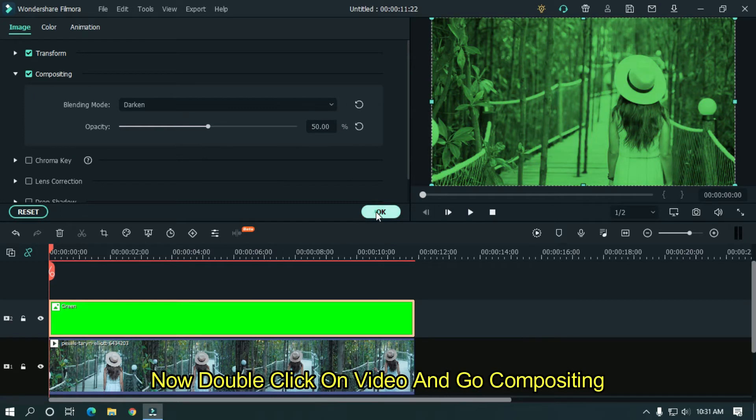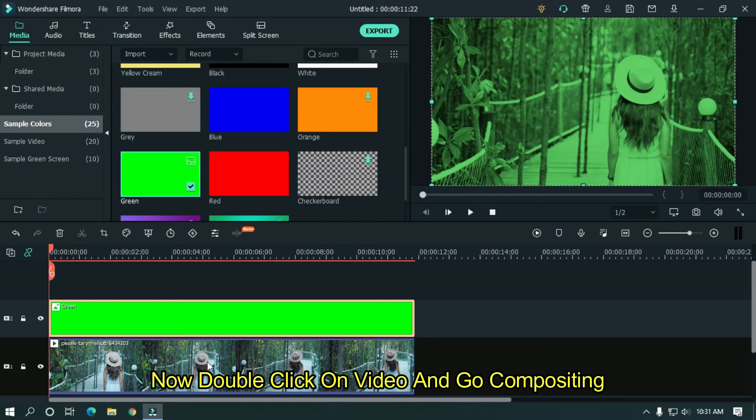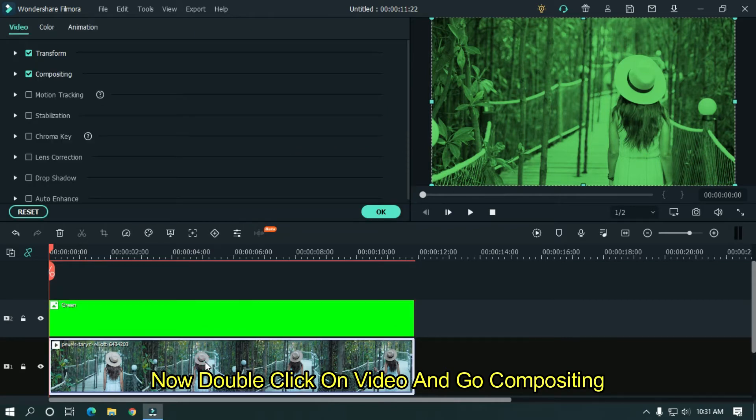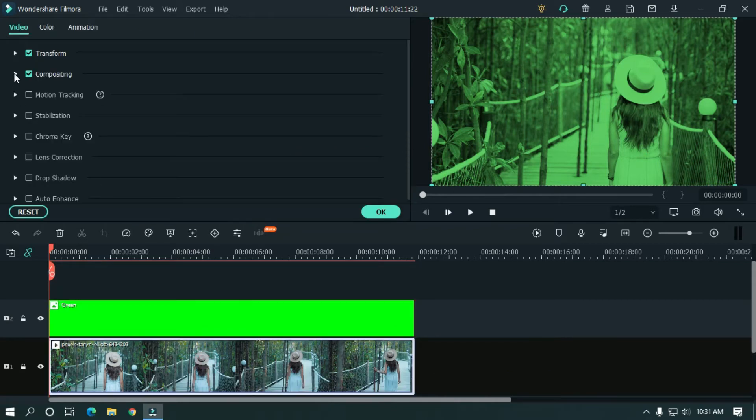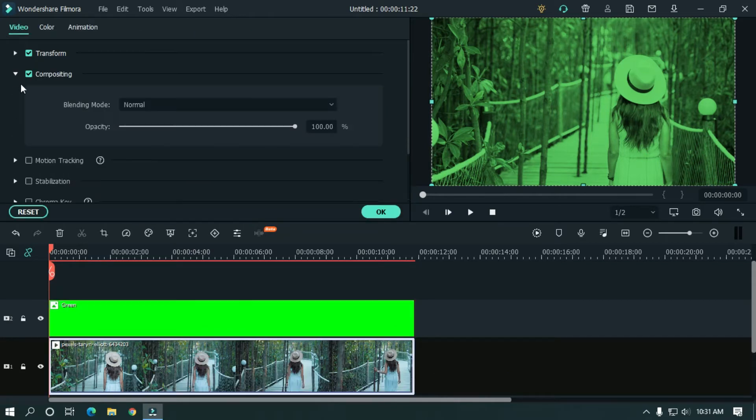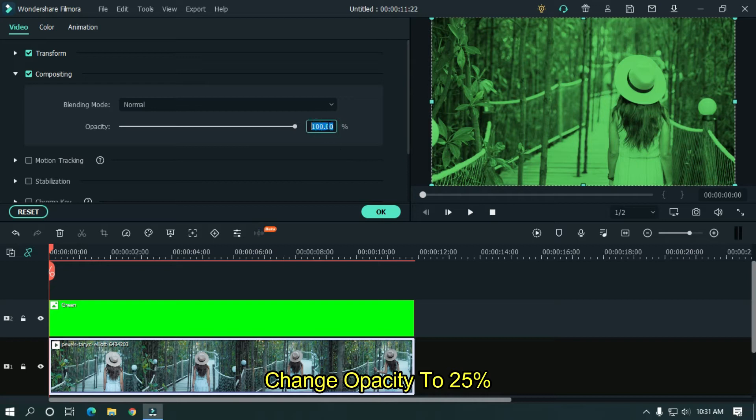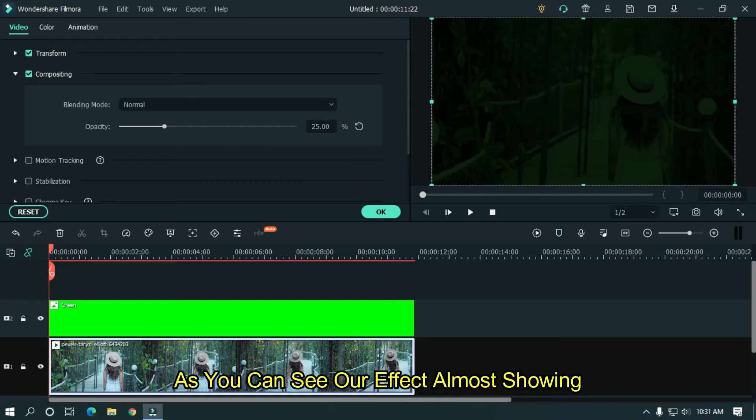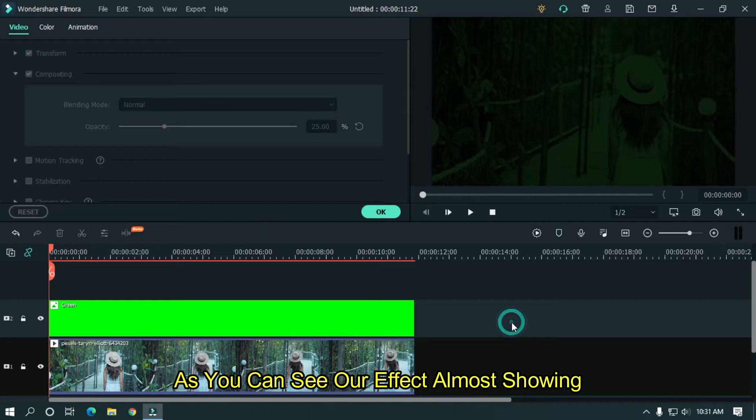Now double click on video and go to compositing. Change opacity to 25%. So as you can see our effect is almost showing.